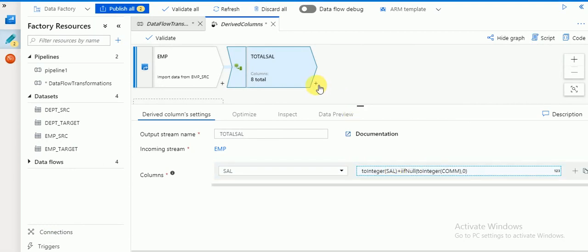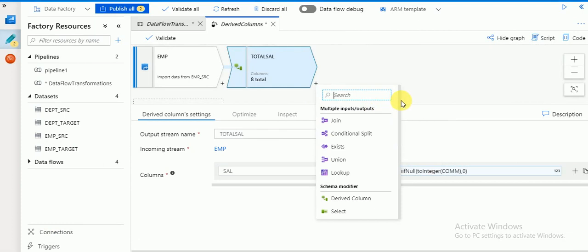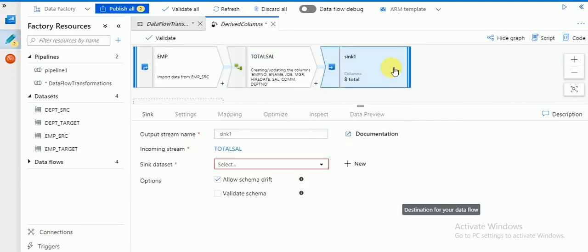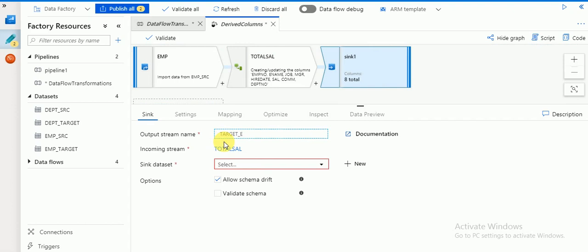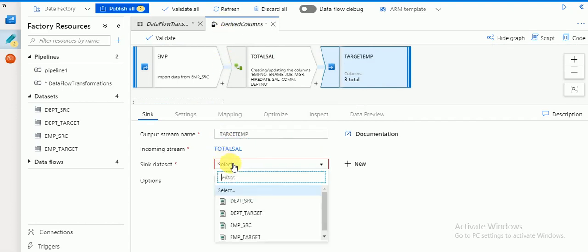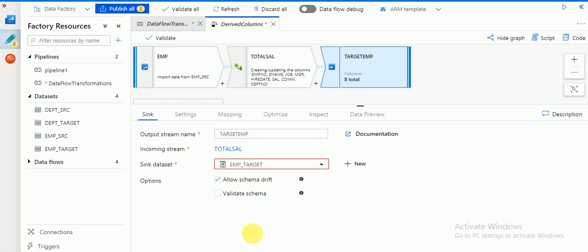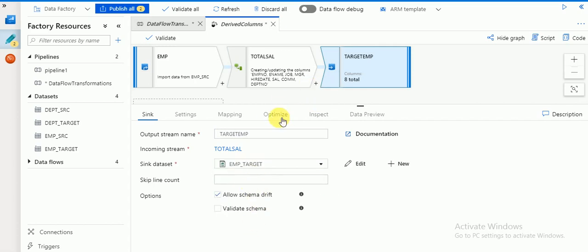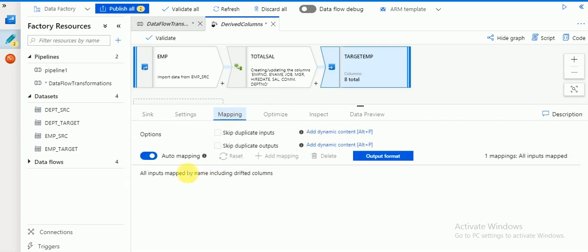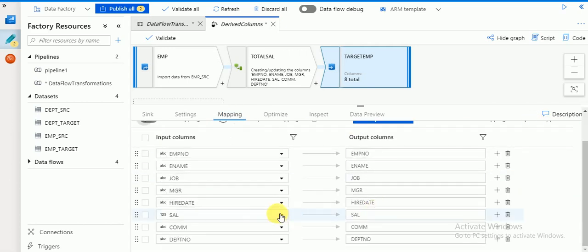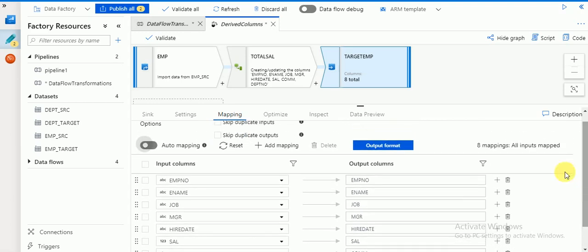Click on the plus symbol to add a sink as the target destination. I'm going to create a target called 'employee target'. I already have a dataset created — employee target. Then go to mapping: I'm disabling auto mapping, which will display all the columns coming from the source.